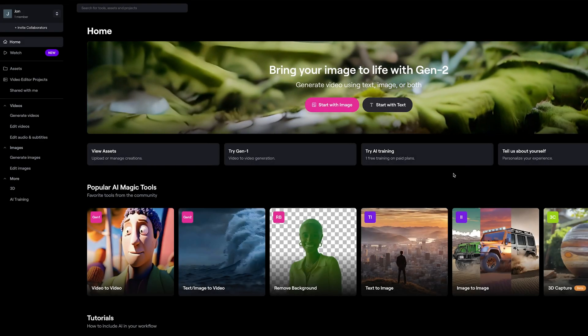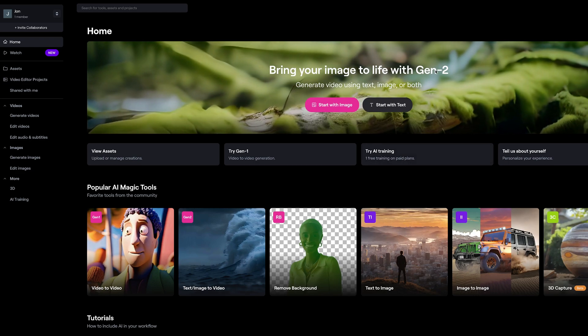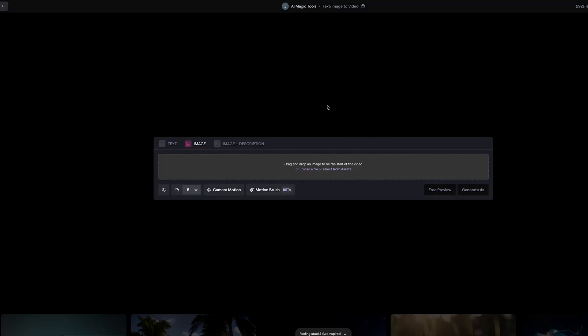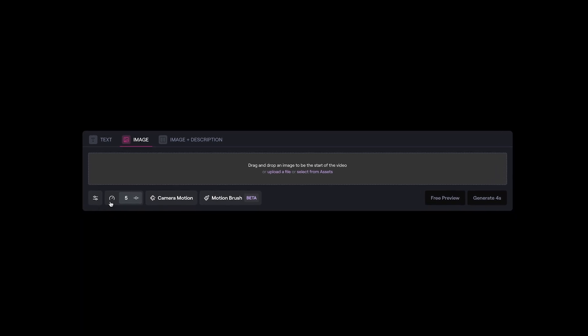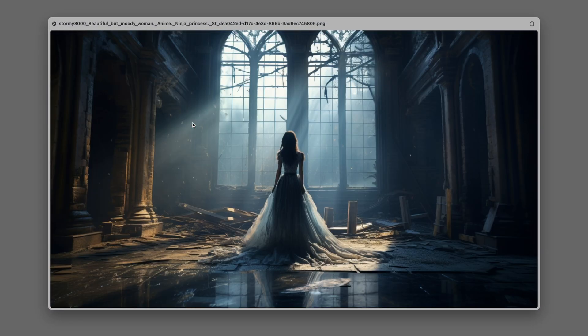Jumping straight into Runway ML — I'm already logged in and I'm using Gen2. I'm going to go ahead and press 'Start with Image'. This opens up the familiar interface, which now has more controls along the bottom since I last did one of these videos. I'm going to go ahead and press 'Upload a File' and I've got various still images that I've generated using Midjourney.